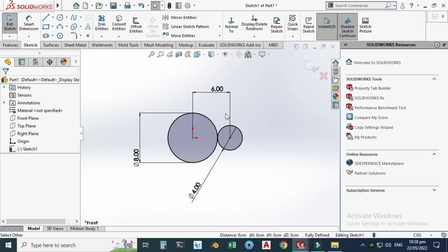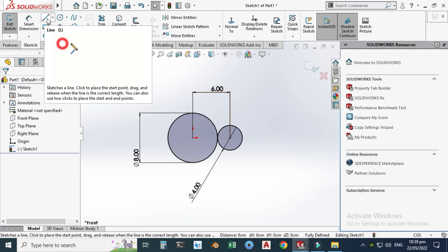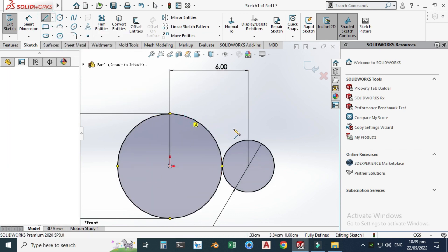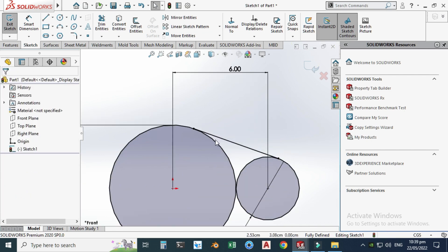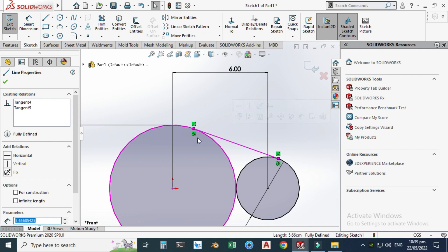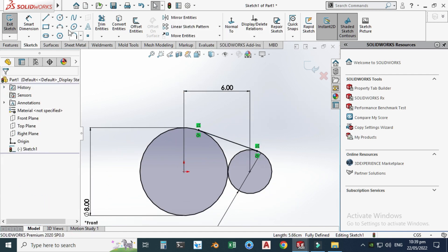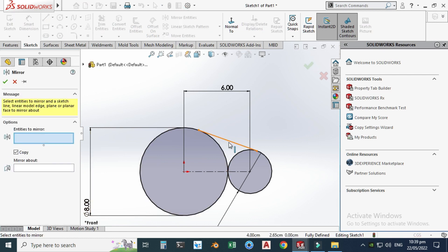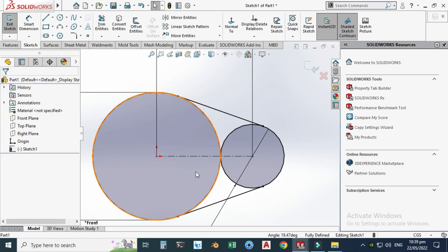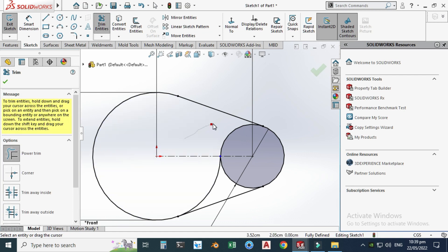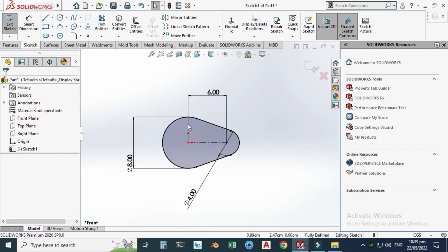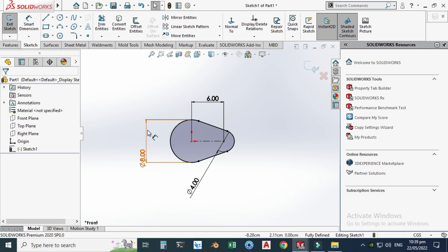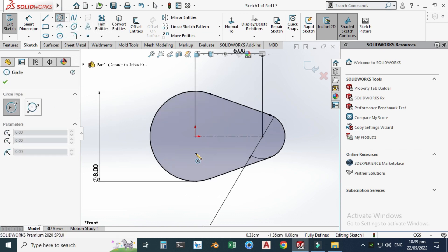These circles are fully defined. Let's make them tangent. I will draw one line here to here — you can see these lines are coincident and tangent. Let's go to mirror entities. Before doing that, I have to draw one center line here to here. Then go to mirror entities, select this entity, mirror it about this line, and select OK. Now I will trim the unwanted parts using trim entities — trim this portion, this portion, and this portion. Now you can see the contour.